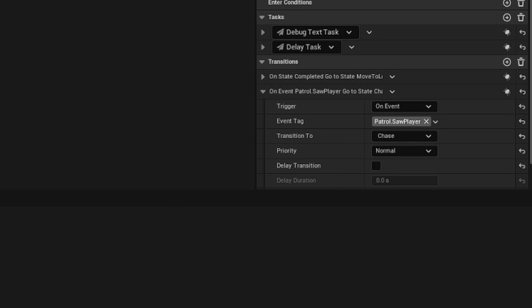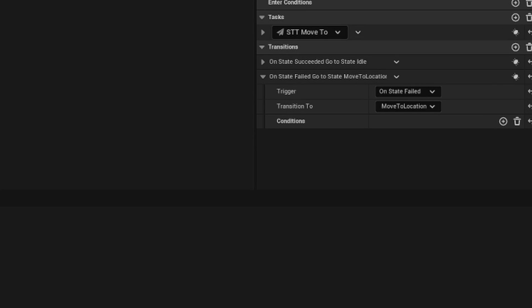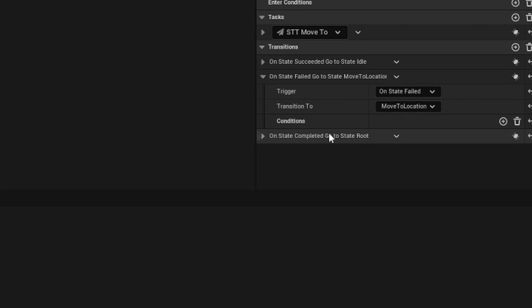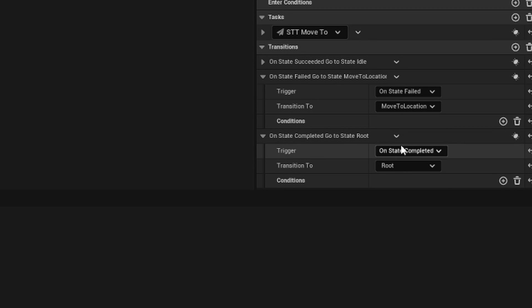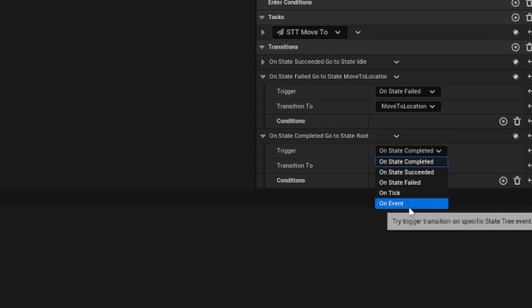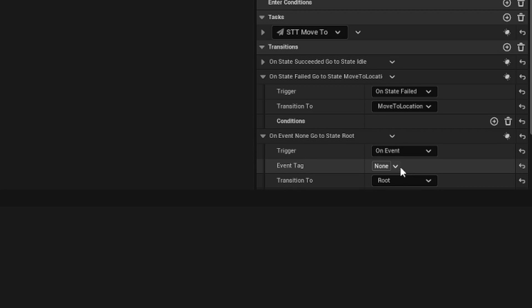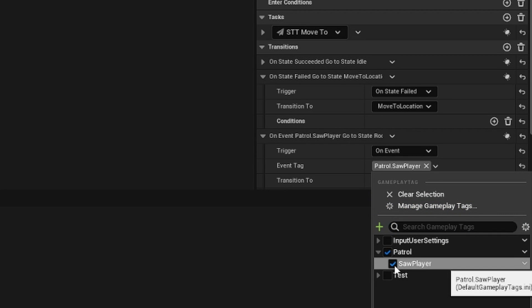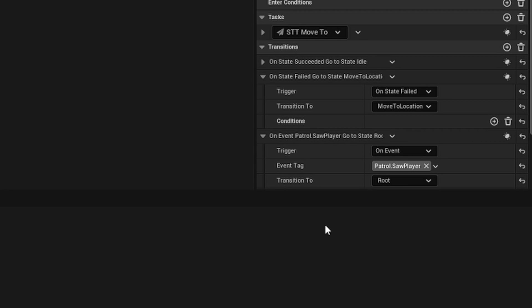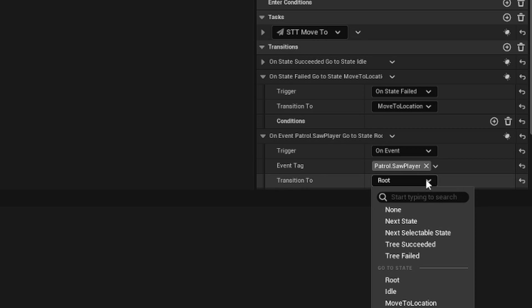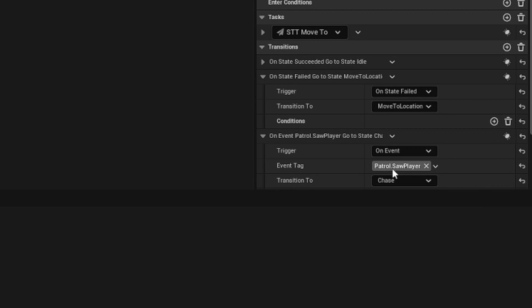We got to do the same thing for move to location. We're going to repeat what we just did. In the event tag, we don't have to create a new one because the one that we already created is there. We'll transition to chase.